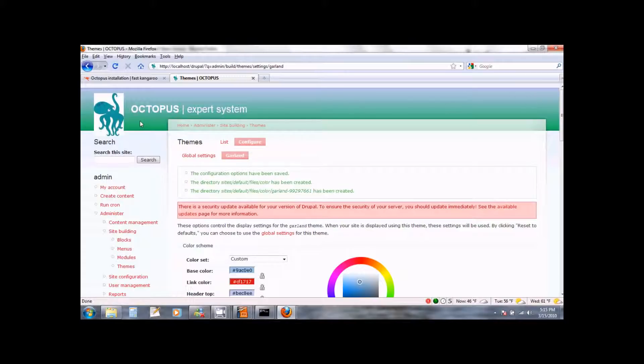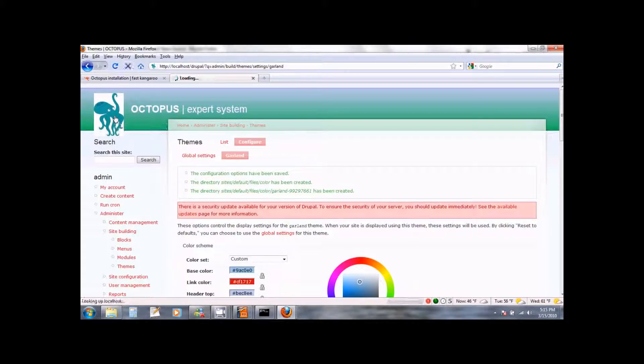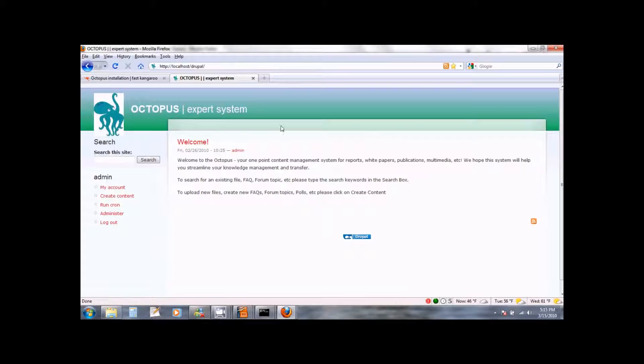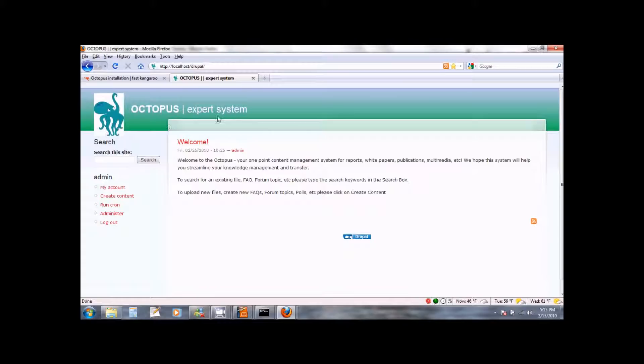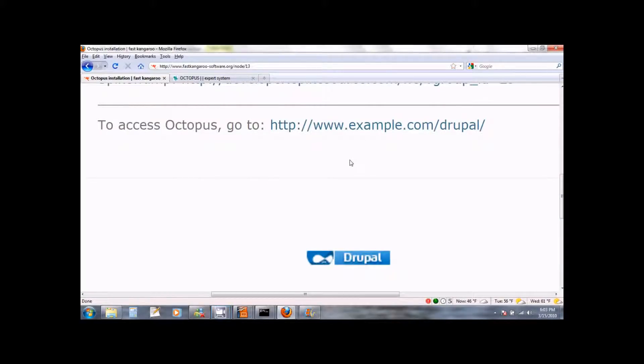You can now go ahead and click on the Octopus icon, the logo that you see here. And this will bring you to the welcome page of Octopus. And you can see that the theme is all set up and good to go. At this point your installation of Octopus is complete.